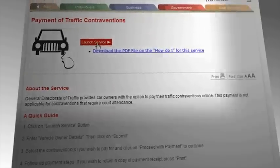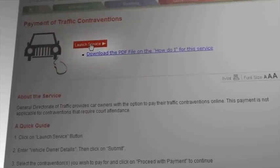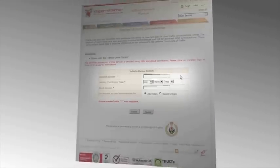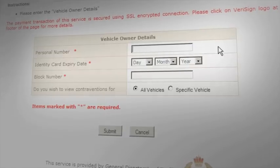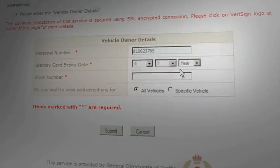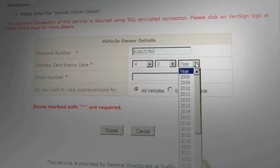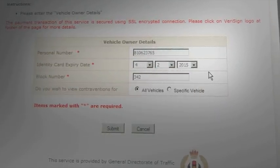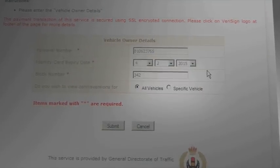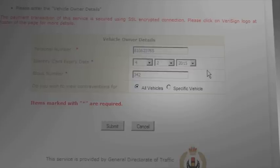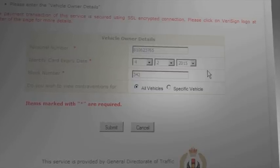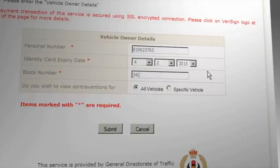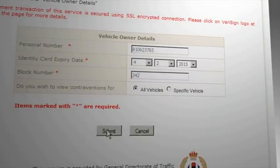Click on the Launch Service button. Enter the Vehicle Owner's Details: Personal Number, Identity Card Expiry Date, and a Block Number. In case there is more than one vehicle registered, you can choose to see Traffic Contraventions for all vehicles or for a specific one. Then click on Submit.